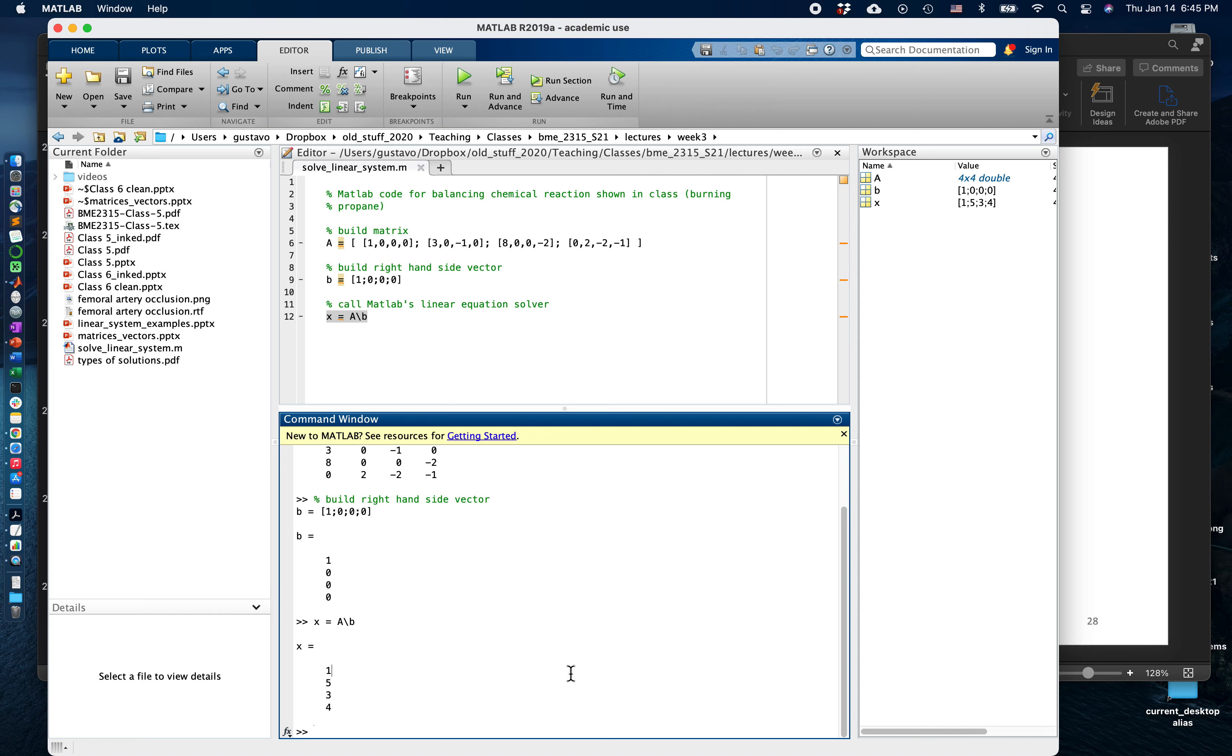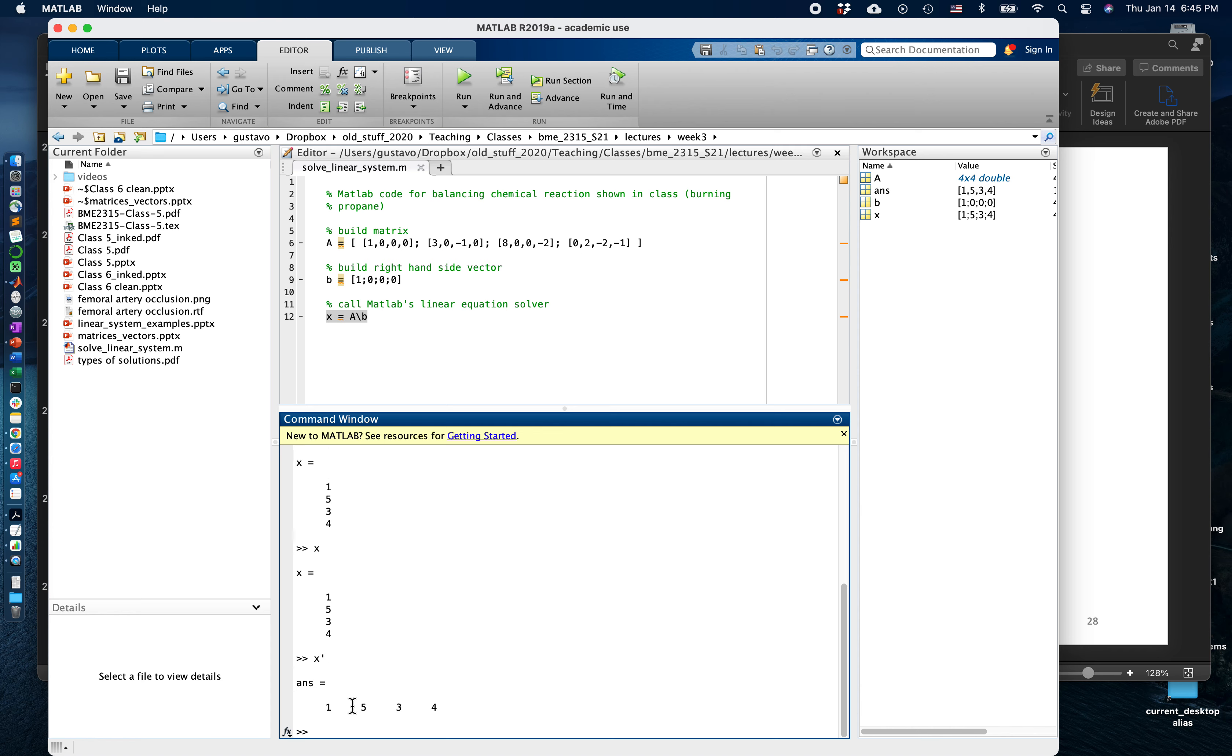Let's take a look at a couple more things. We mentioned the apostrophe as the transpose. If x is a column vector, if I put x transpose it gives me a row vector.